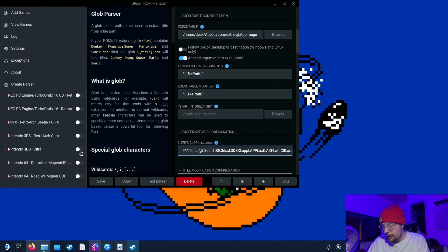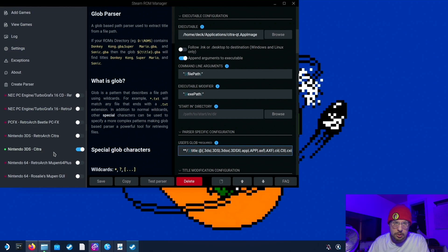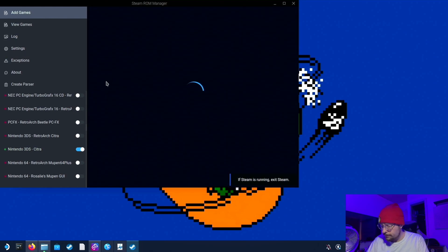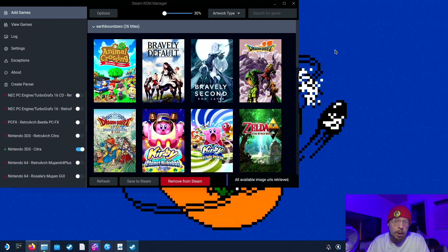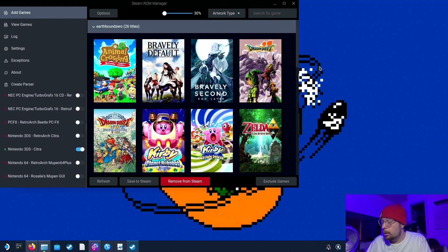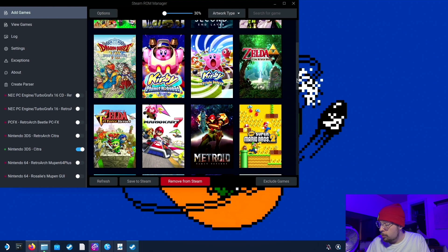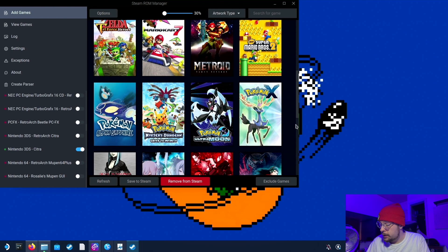And then go up to add games. So it should look like this. Nintendo 3DS, Citra is on. Nothing else should be on. And then go to add games and then hit parse. And then your games will populate like it normally would in Steam ROM Manager. Now, whenever you're happy with all the artwork and whatever you want to do here, you hit save to Steam.